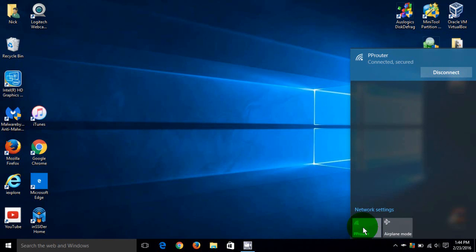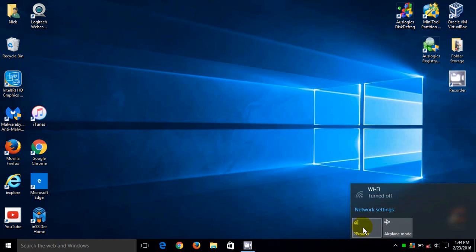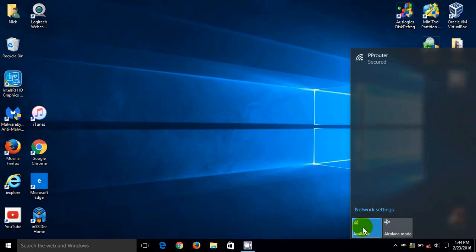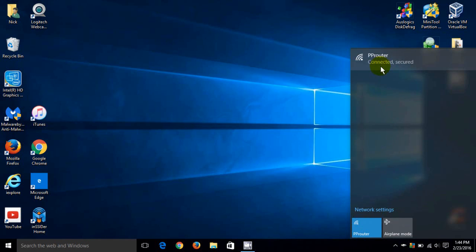Now if I go down below here and click on my router, P-Router that is, it will turn my Wi-Fi off and if I click again it turns it back on and as you can see it will automatically reconnect to my local router for my internet connection.